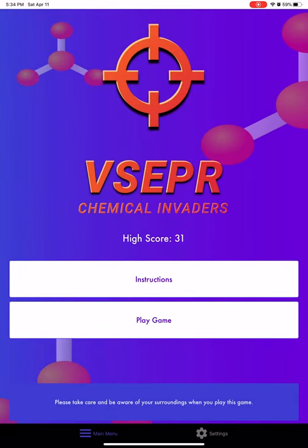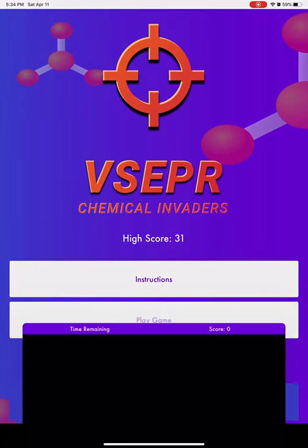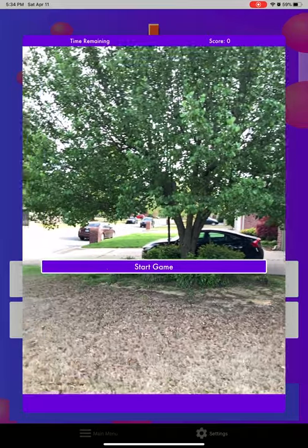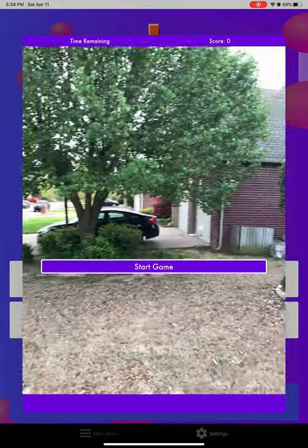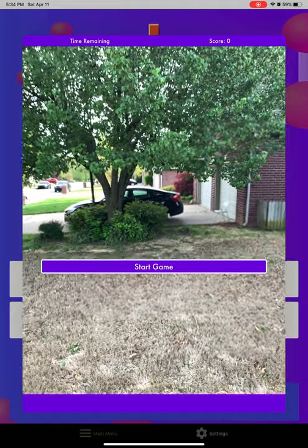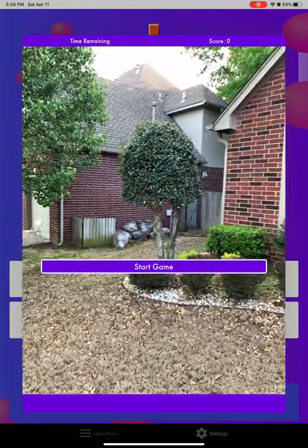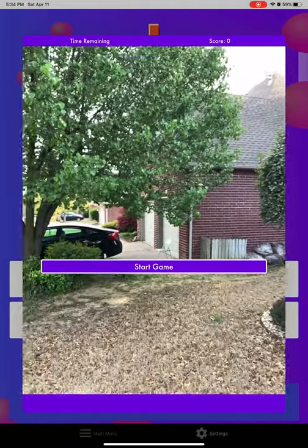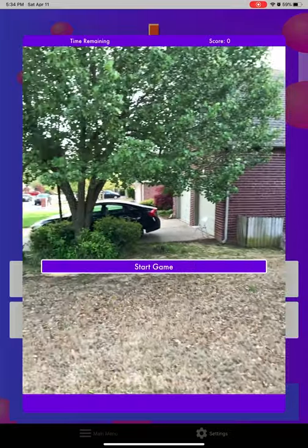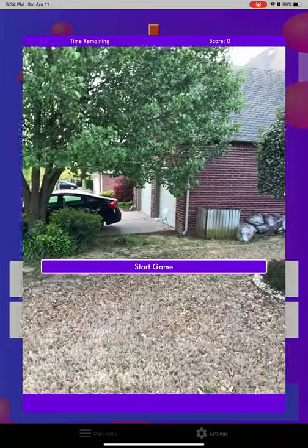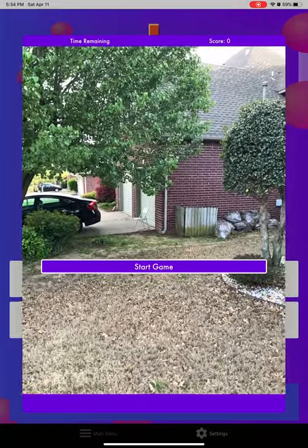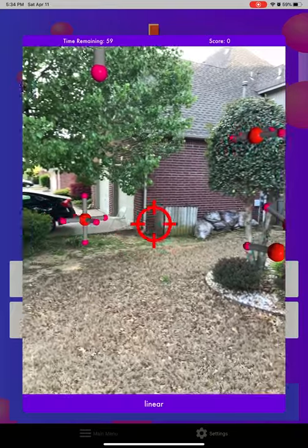I'm going to go ahead and play the game now. I've got the screen here, the camera ready to go. I'll hit start game — it's going to randomly generate a hundred different models around my position. This is a 360-degree game. Let's start and off we go.